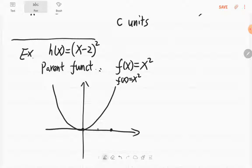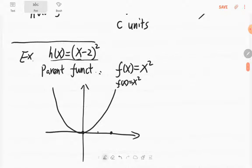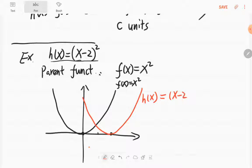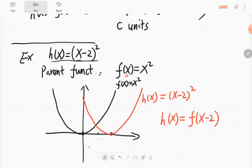We subtract 2. The point (0,0) for f — where is the (0,0) point for h? The h value equals 0 when x = 2. So we move to the right 2 units. This is our h, which is (x-2)². From the graph, h is f(x-2). If you replace x with x-2, you recover (x-2)².